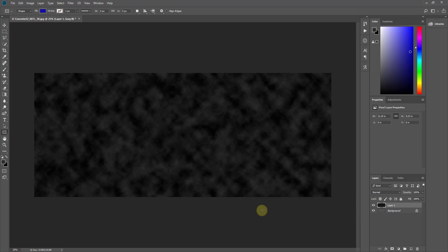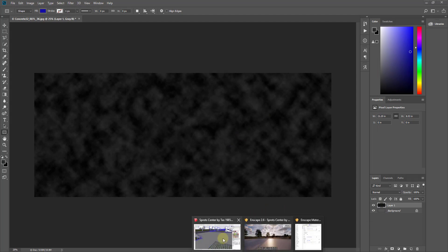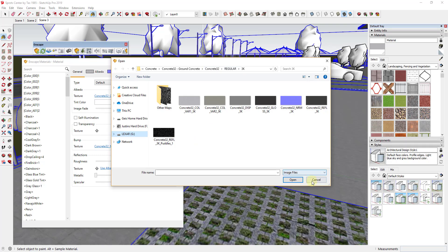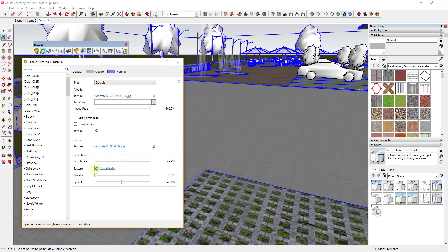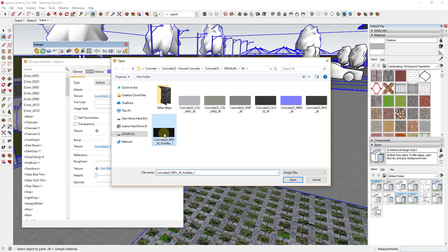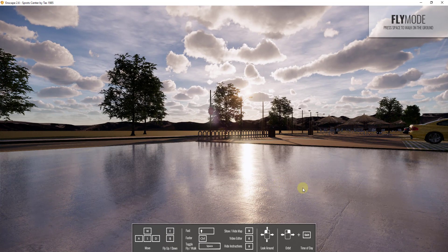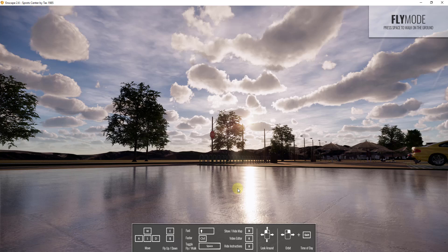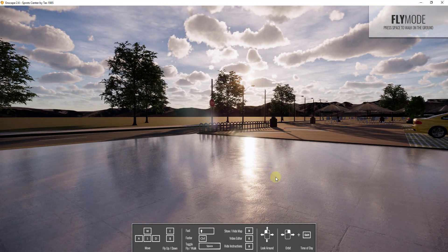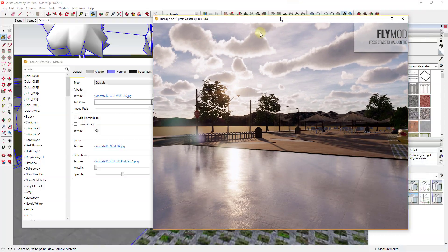Now we go back into Enscape and click the little plus button under Reflection to add a map. I load in that map, and you can see how the reflection coming off the pavement is now a little bit less uniform — some areas are reflecting more than others. But it's not quite what we're looking for; it doesn't have a very strong puddle effect. So we need to go back into Photoshop and edit that map again.